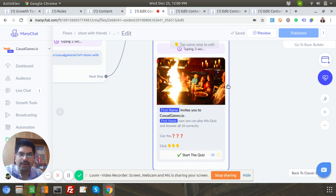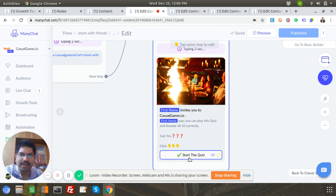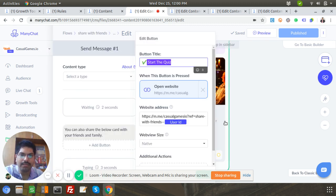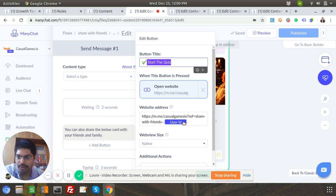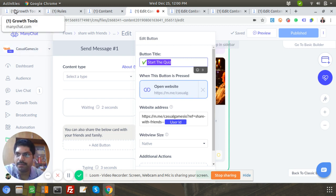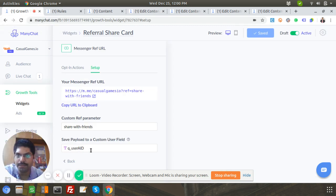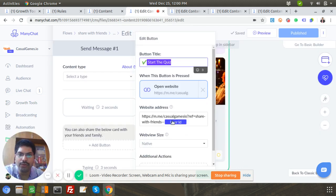In the flow, when I forward it using the forward button to User B, they'll see the message 'Deepak invites you — Deepak says you can play, start the quiz.' When User B gets this message and clicks 'Start the Quiz,' the user ID will be replaced with my page ID — something like 'casualgames_ref_with_friends_23411256' — and that gets automatically stored in the payload variable 'q_user_a_id'. That is a very important step.